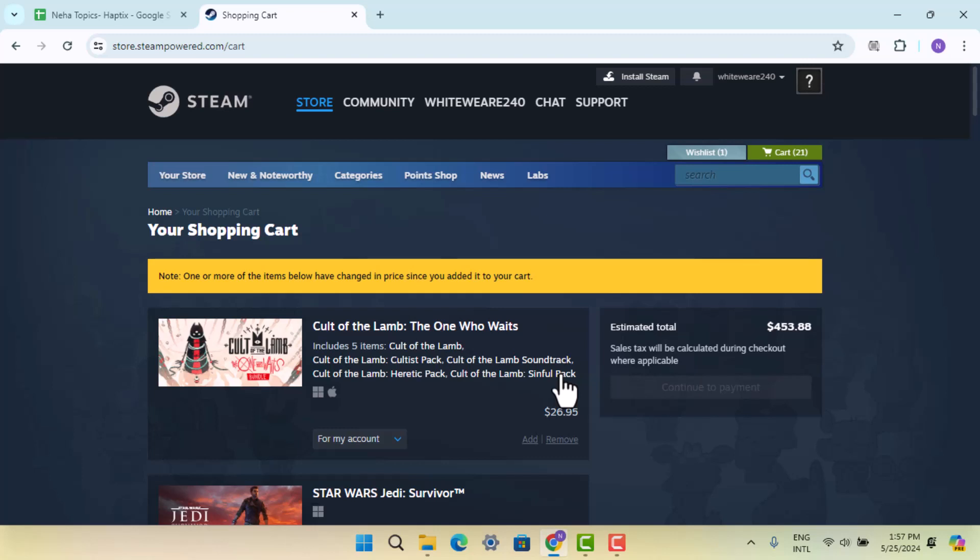Then you can download and install the game and begin playing. That's how you download and install Cult of the Lamb on PC or laptop. That's all for this video. I hope it was helpful. Make sure to like, share, and subscribe to our channel. Thank you for watching, see you in the next video!